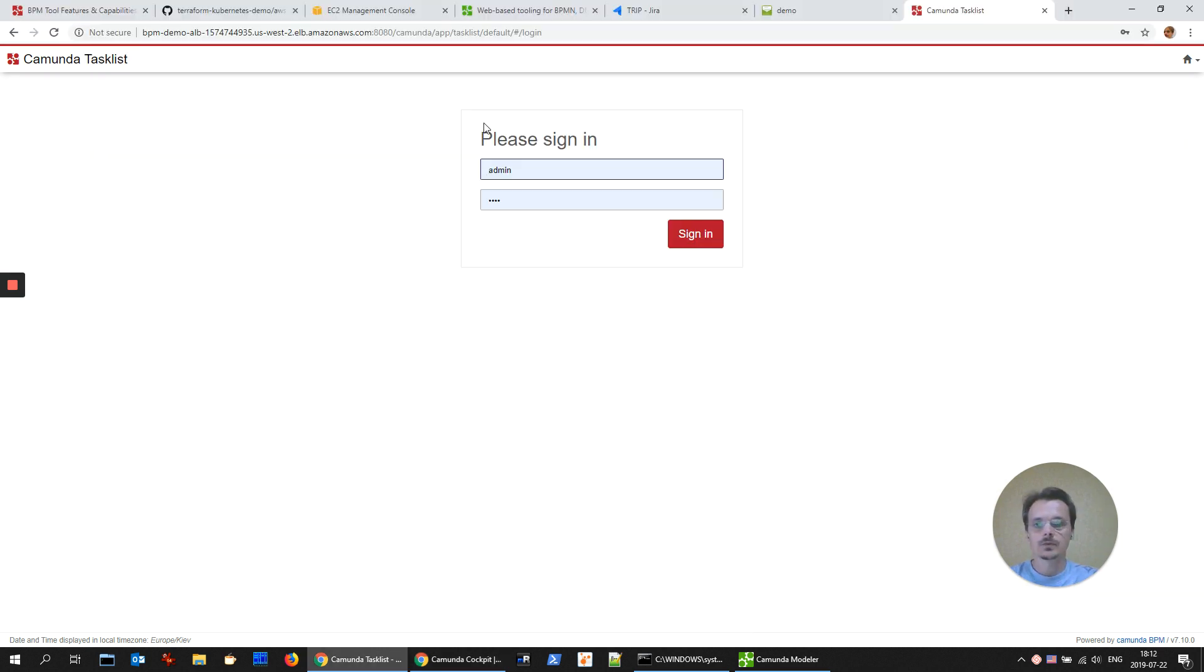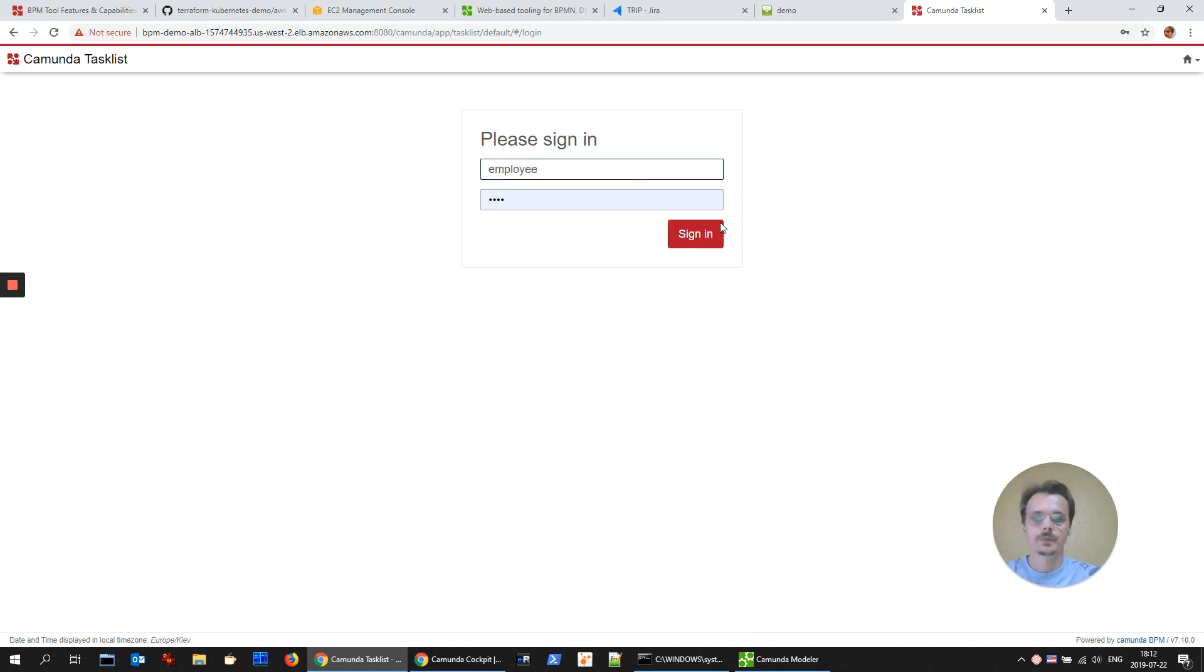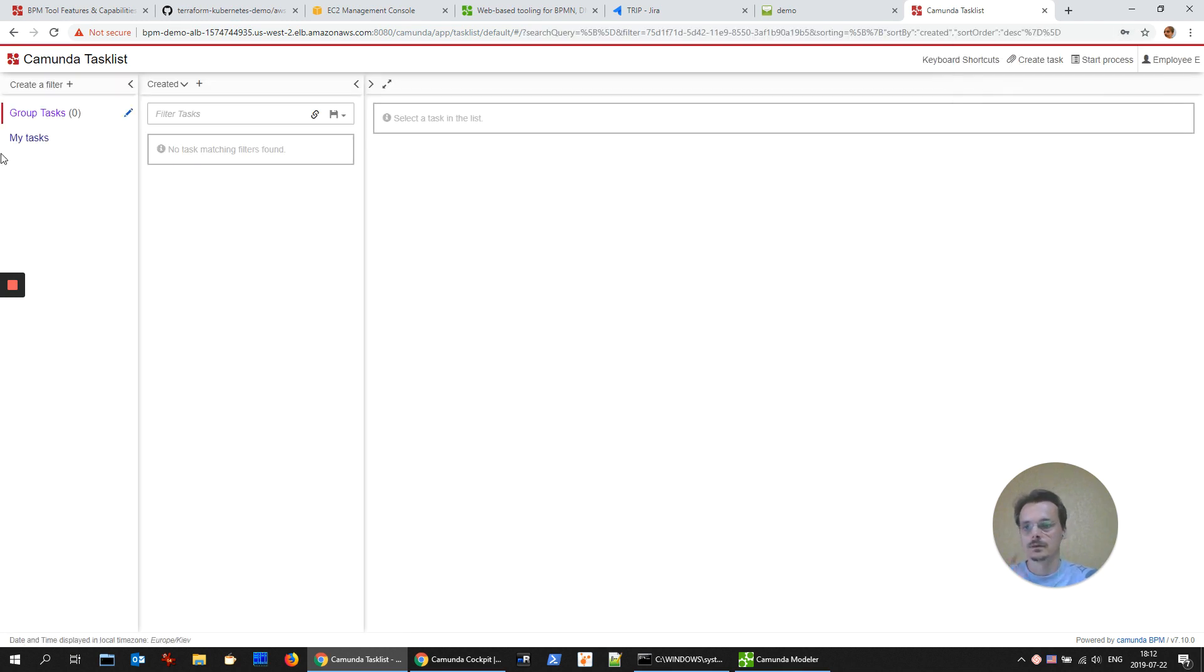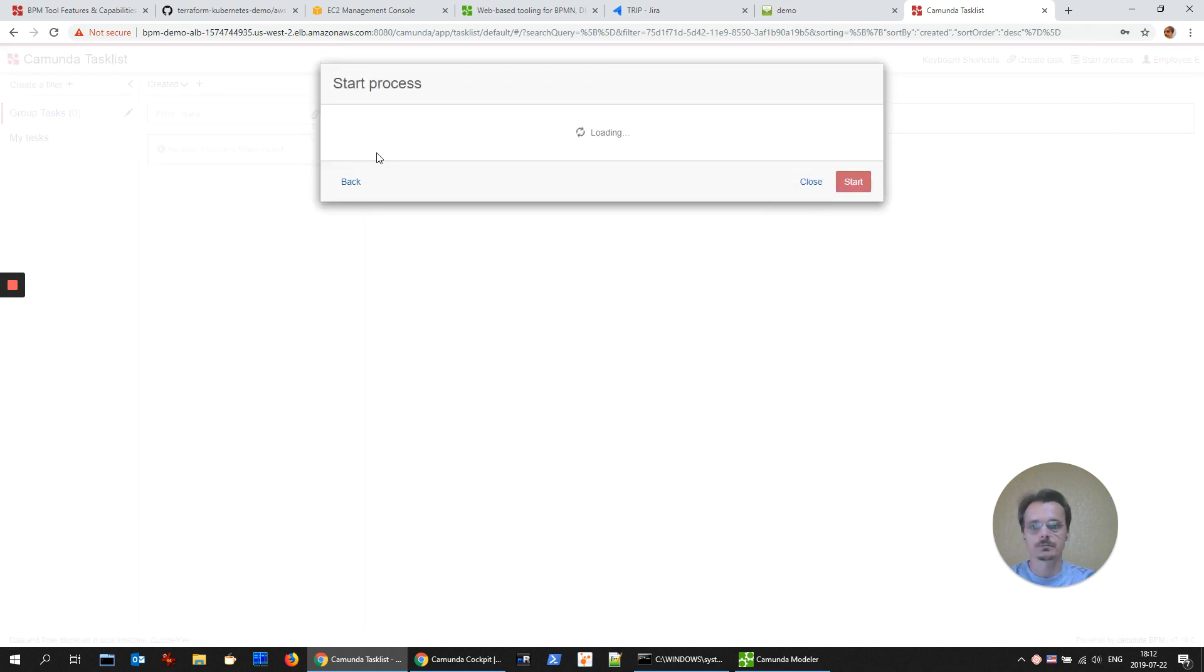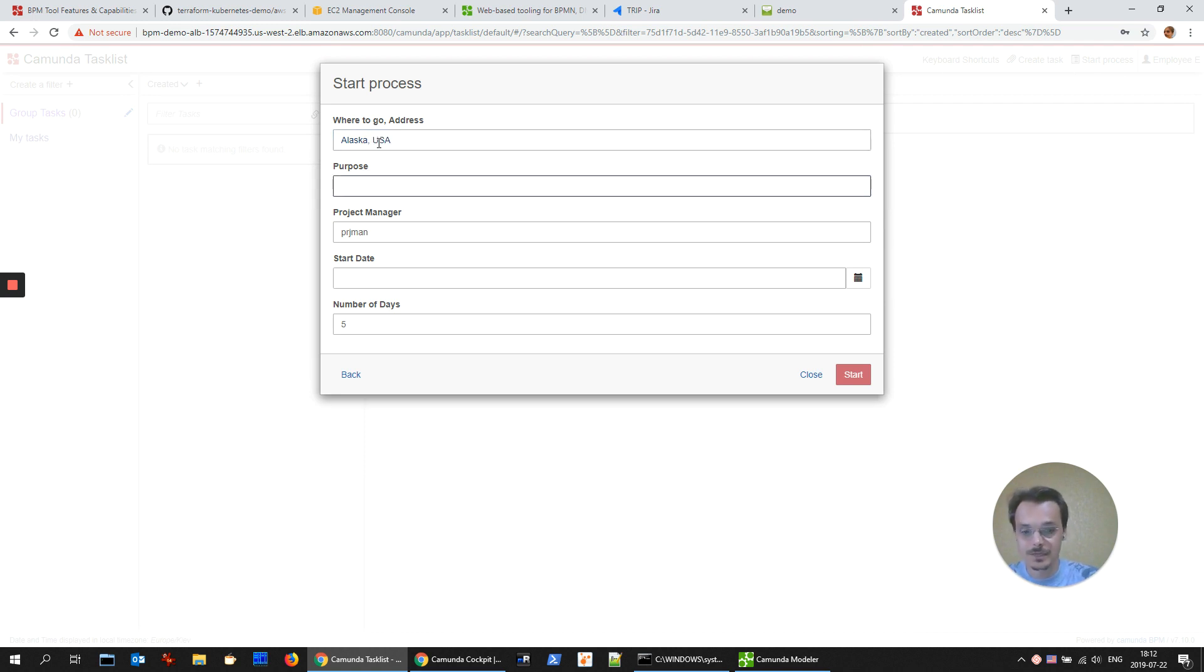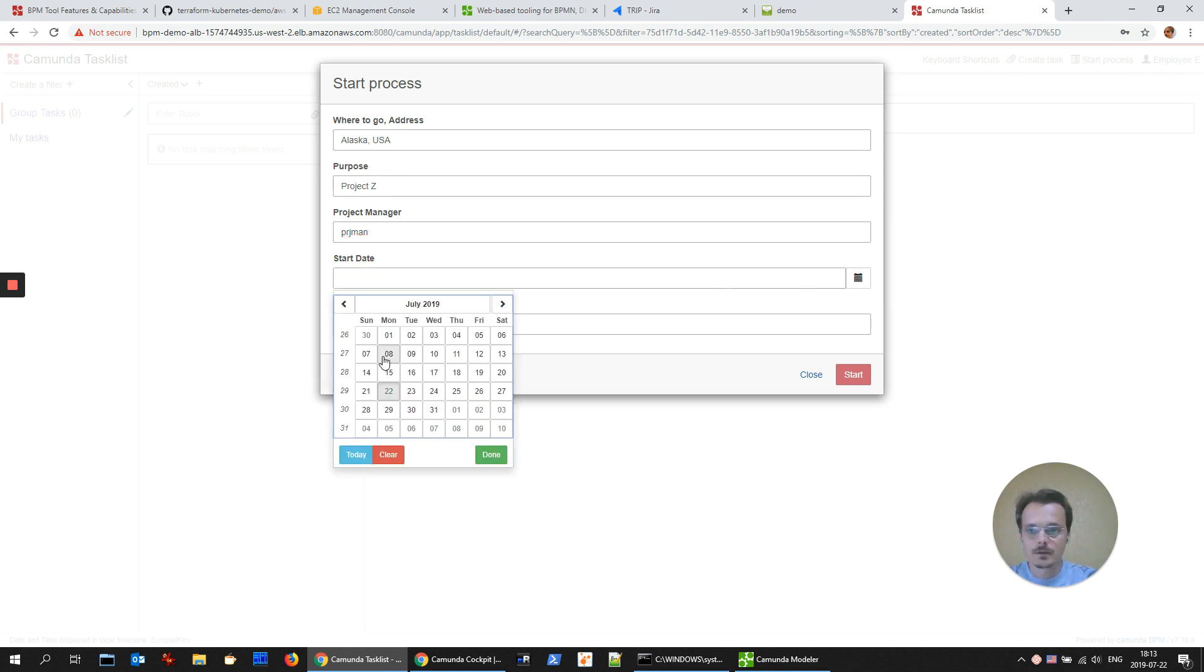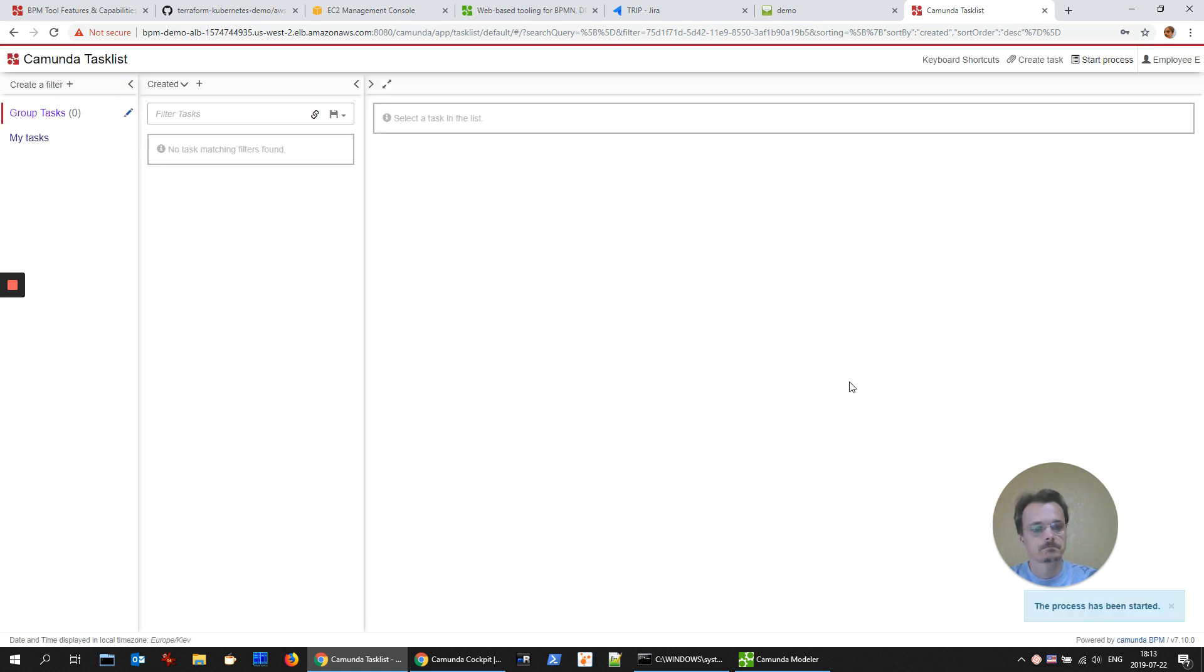And now let's log in as employee to the task list. We don't have any task right now and we could start the new process, business trip. Let's provide parameters of our process: address Alaska USA, project project Z, our project manager. We have only one. And five days. Start. Has been started.